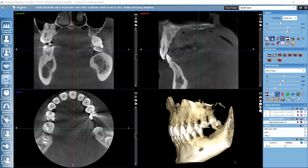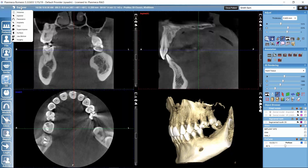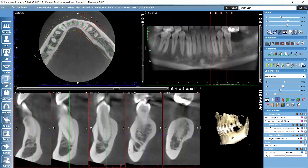If I click here on top of this 'Explorer' text, I can see the list of all the 3D sub-modules available in this license. I'll select 'Implants' here. This might be called 'Cross-Sections' if we don't have the implant planning tools included in our license — those tools will be covered in a separate tutorial.